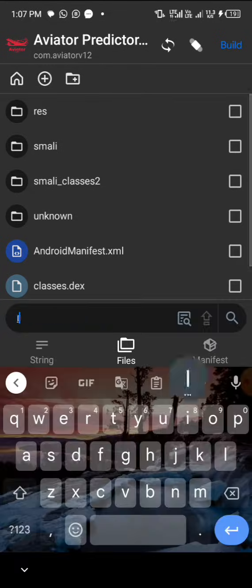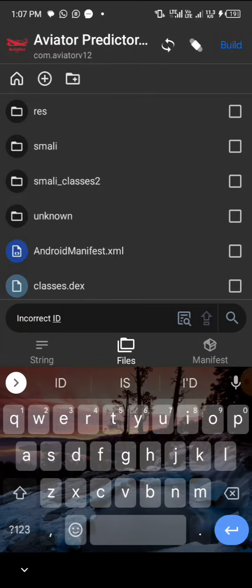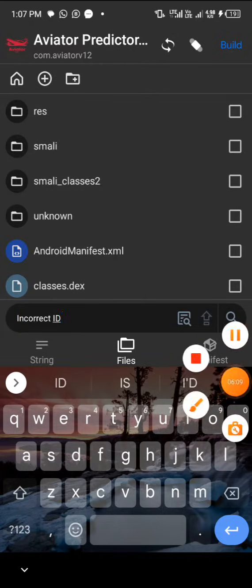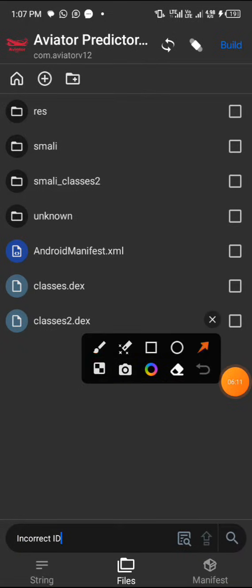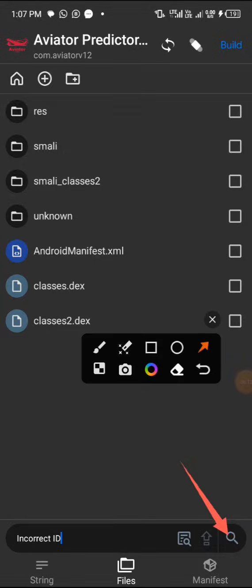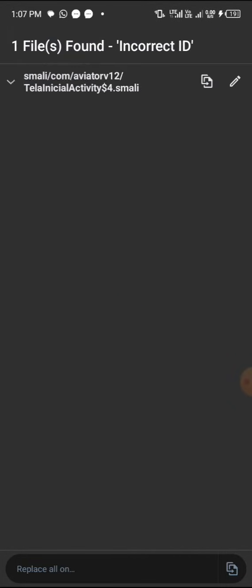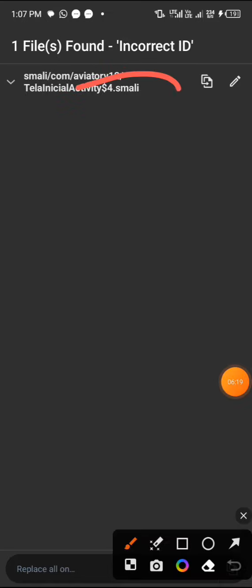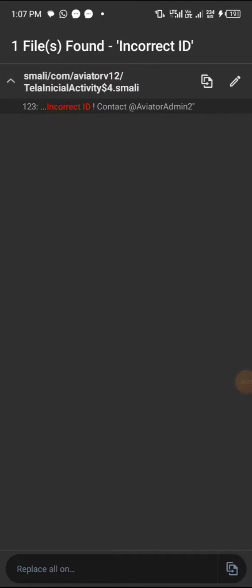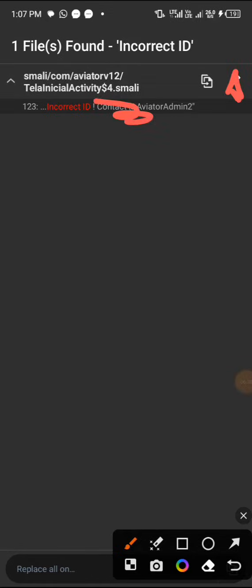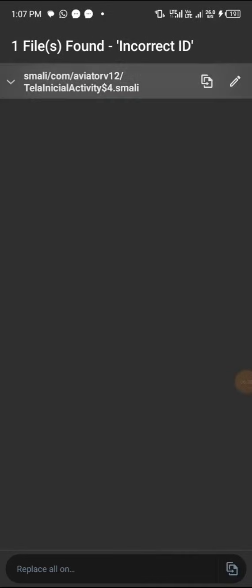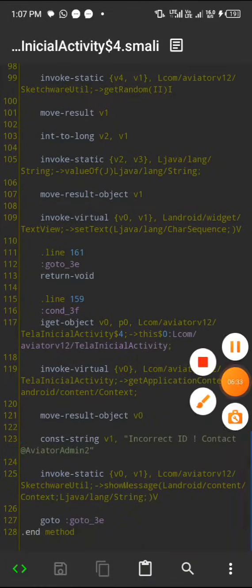Now we are going to write Incorrect ID. First of all, click on Smiley to make it get it for you. Successfully recorded. Now click on Write Incorrect ID, as you can see it over here. Click on Search. We have seen it, so tap on this.